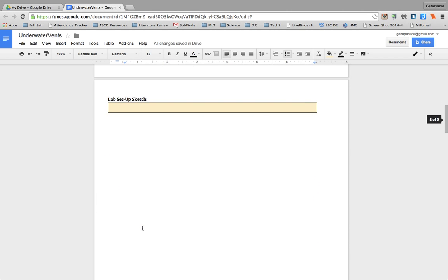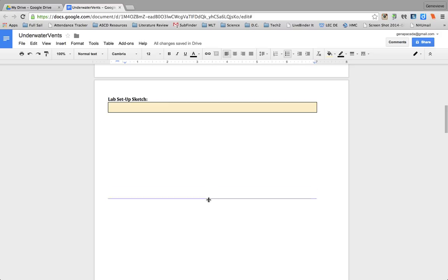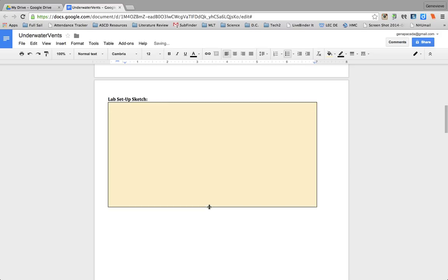Now for this lab sketch, I like to, well first I'm going to extend the box so that they know that it's going to end up being bigger. So I'm just going to click and drag so that box is a little bit bigger.